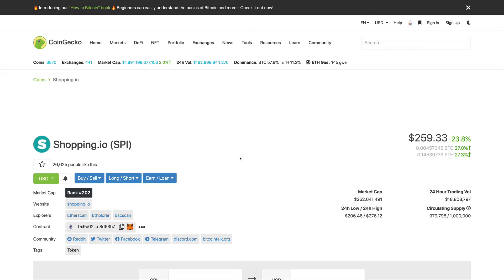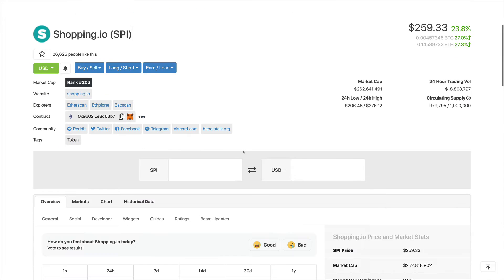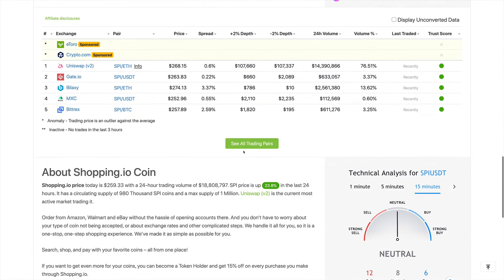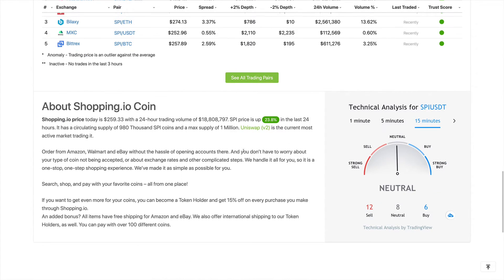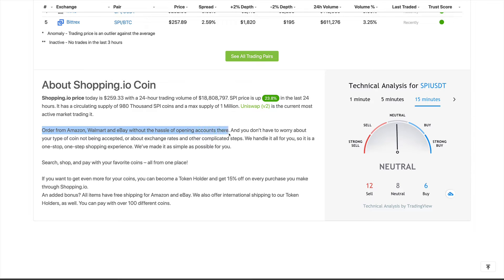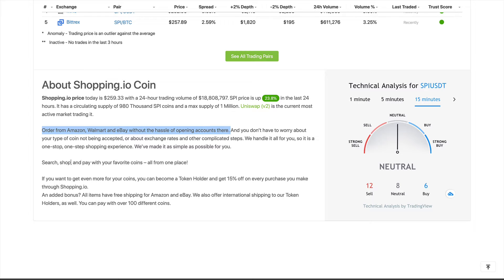So let's take a look at what shopping.io is all about. We're here on CoinGecko, and scrolling down we see that with shopping.io you can order from Amazon, Walmart, and eBay without the hassle of opening accounts there. You don't have to worry about your type of coin not being accepted or about exchange rates and other complicated steps. We handle it all for you. So it is a one-stop, one-step shopping experience. Search, shop, and pay with your favorite coins all from one place.